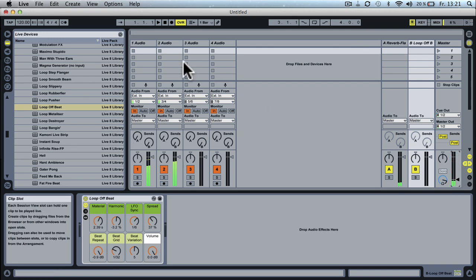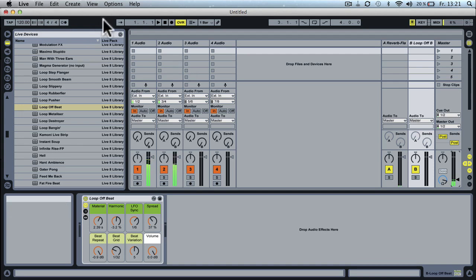Okay, so I hope you could see what's happening. In practical use, when you're actually mixing, you don't need to have the Ableton window open.